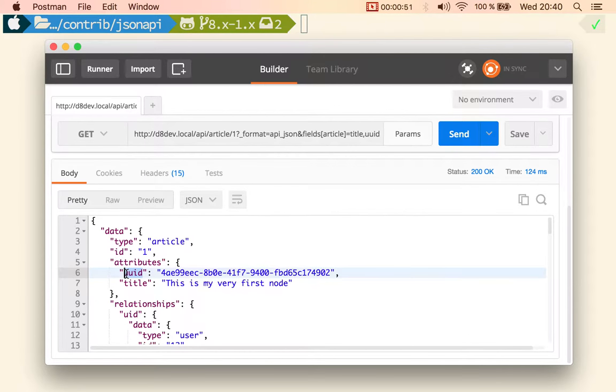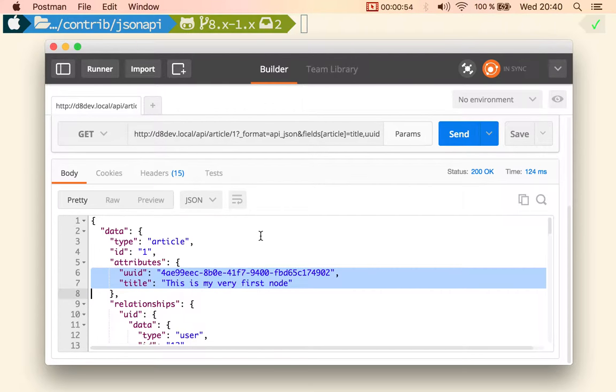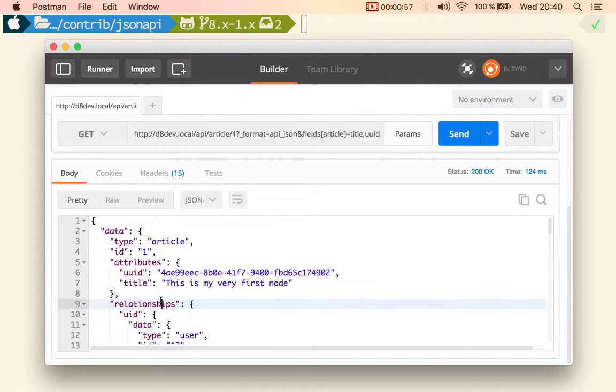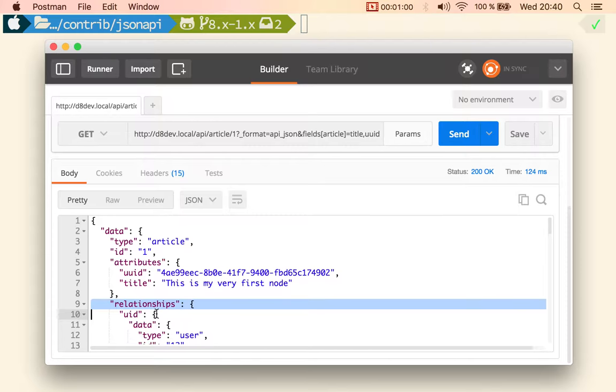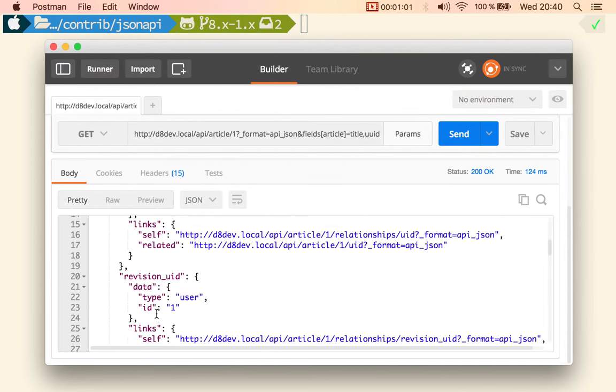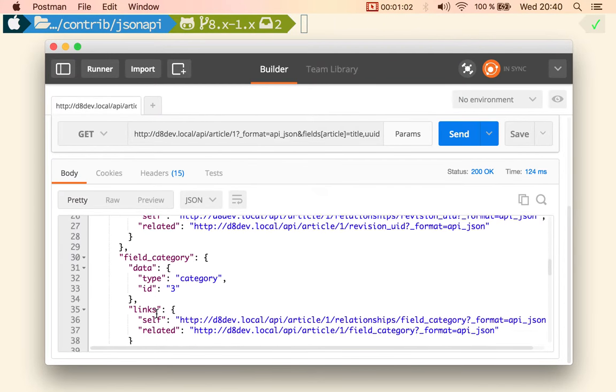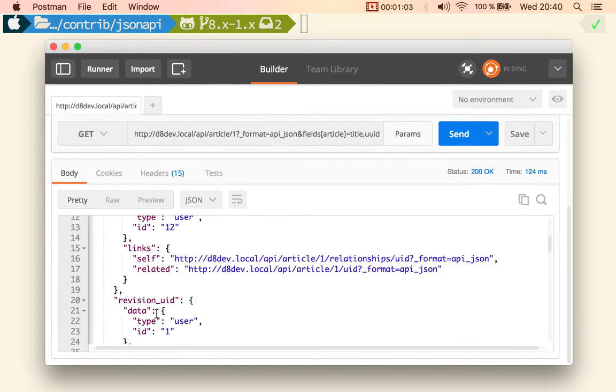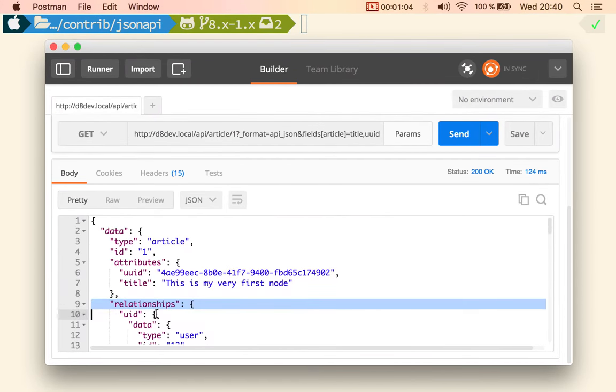is just the UUID and title. There is one thing: in JSON API, relationships are always in the payload, so you will not be able to get rid of the relationships.